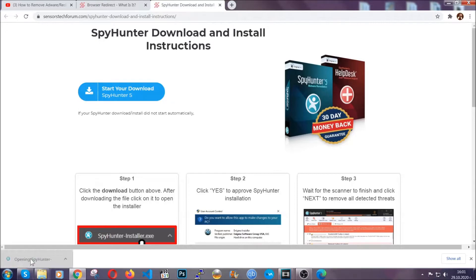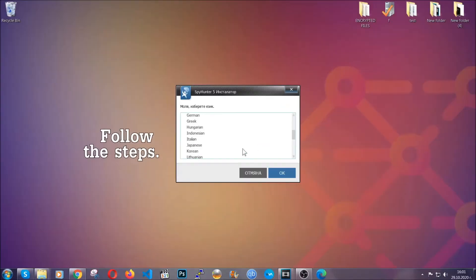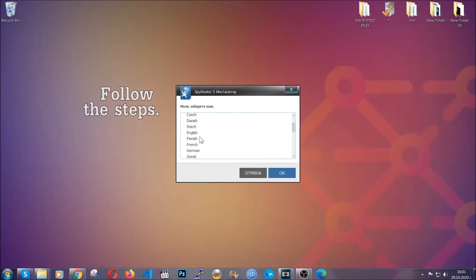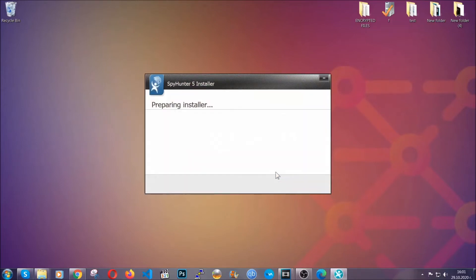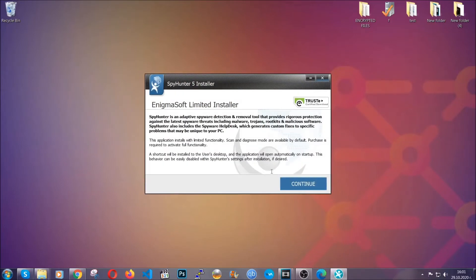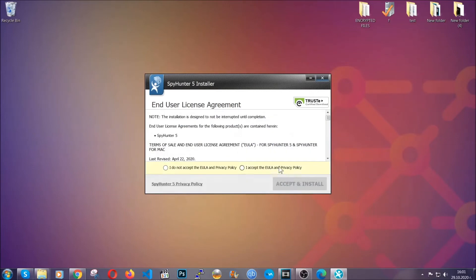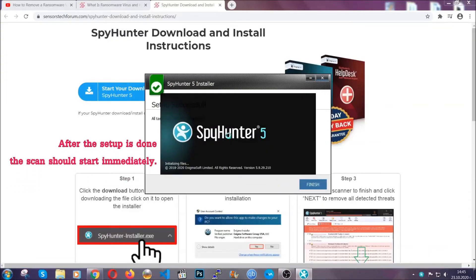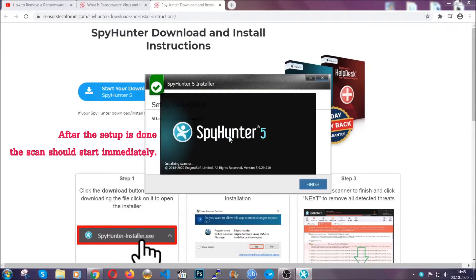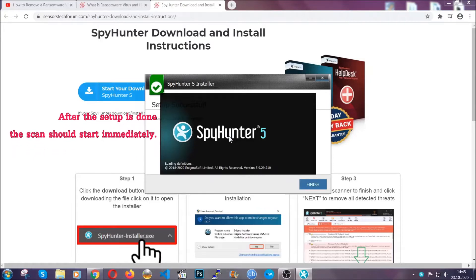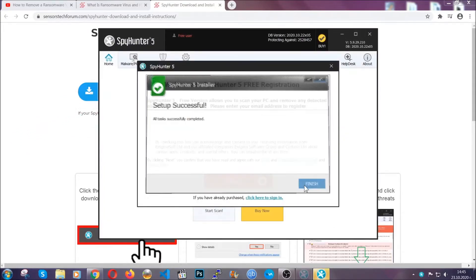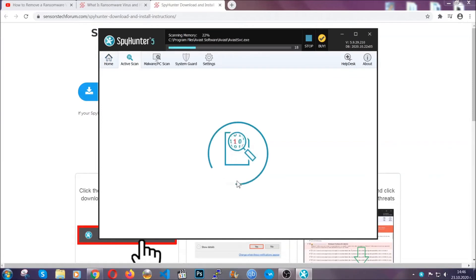The installer is rather simple. All you have to do is choose your language, click on OK, then click on continue, agree with the policy, and click on install. When the install is finished the scan should start immediately. All you have to do is click on finish and wait for the scan to complete.